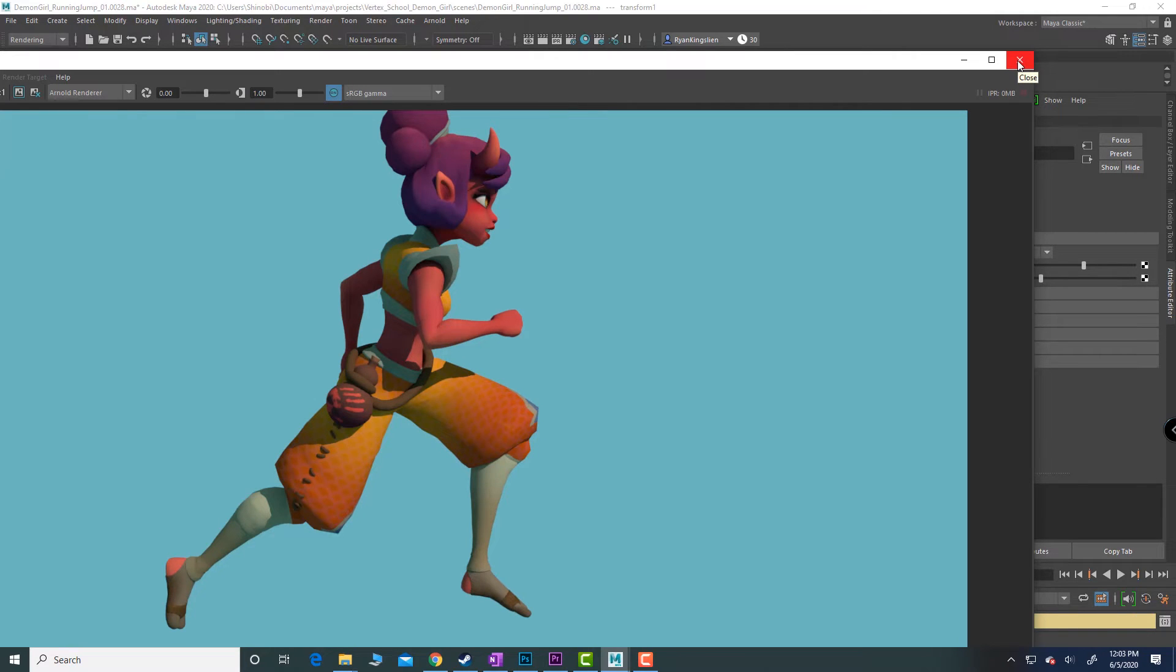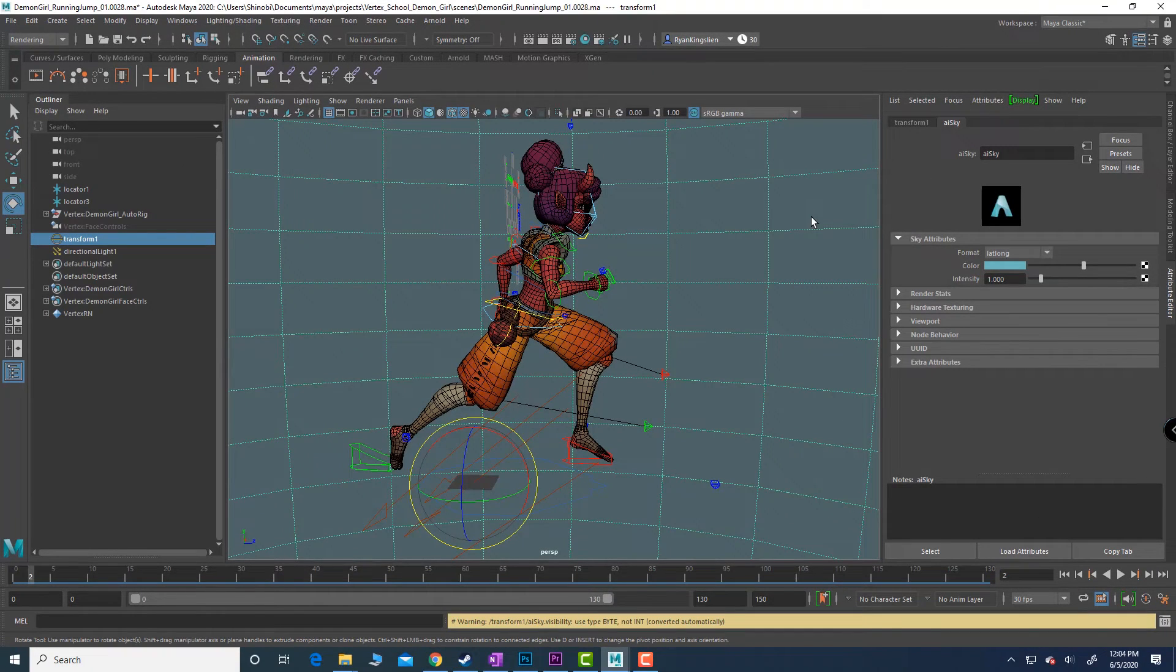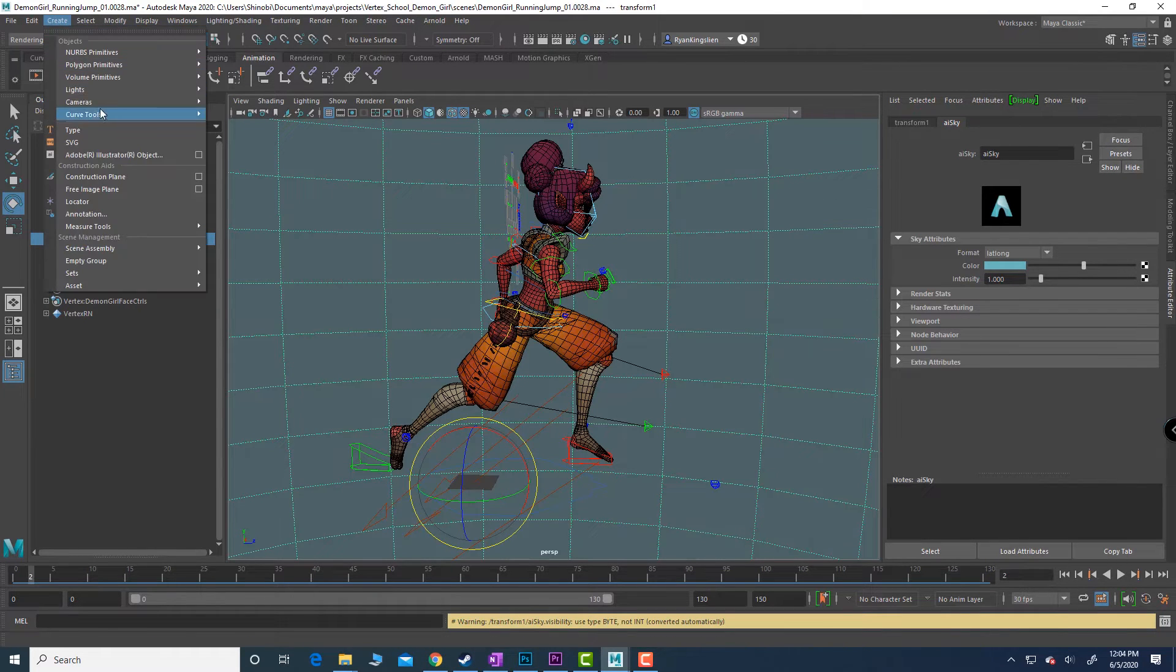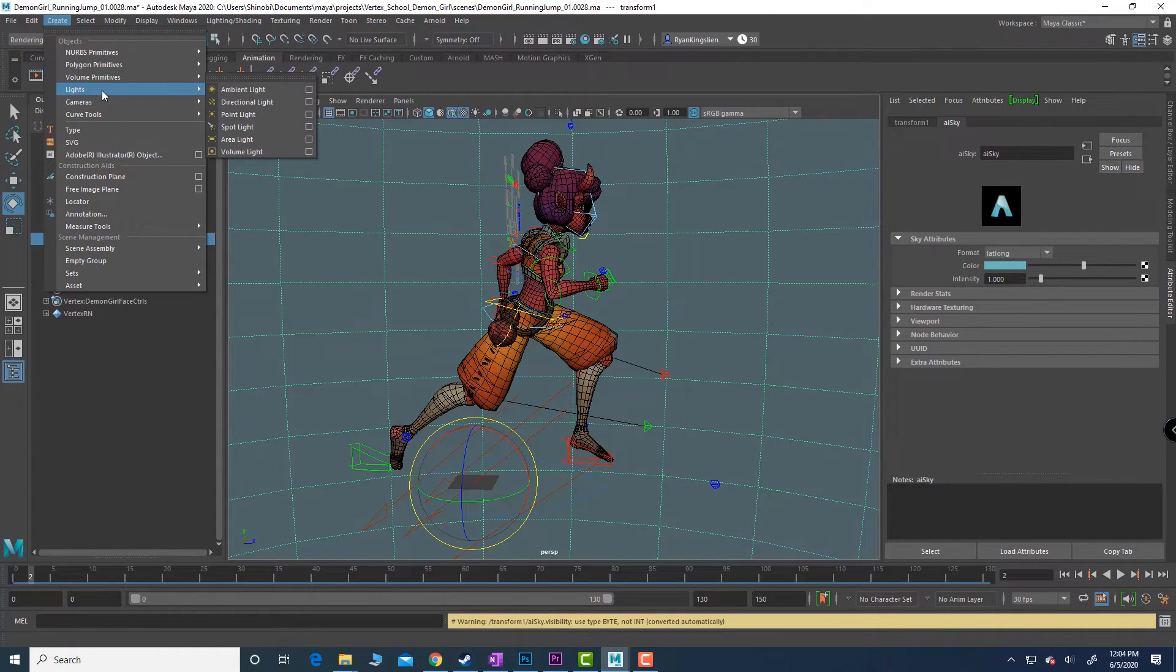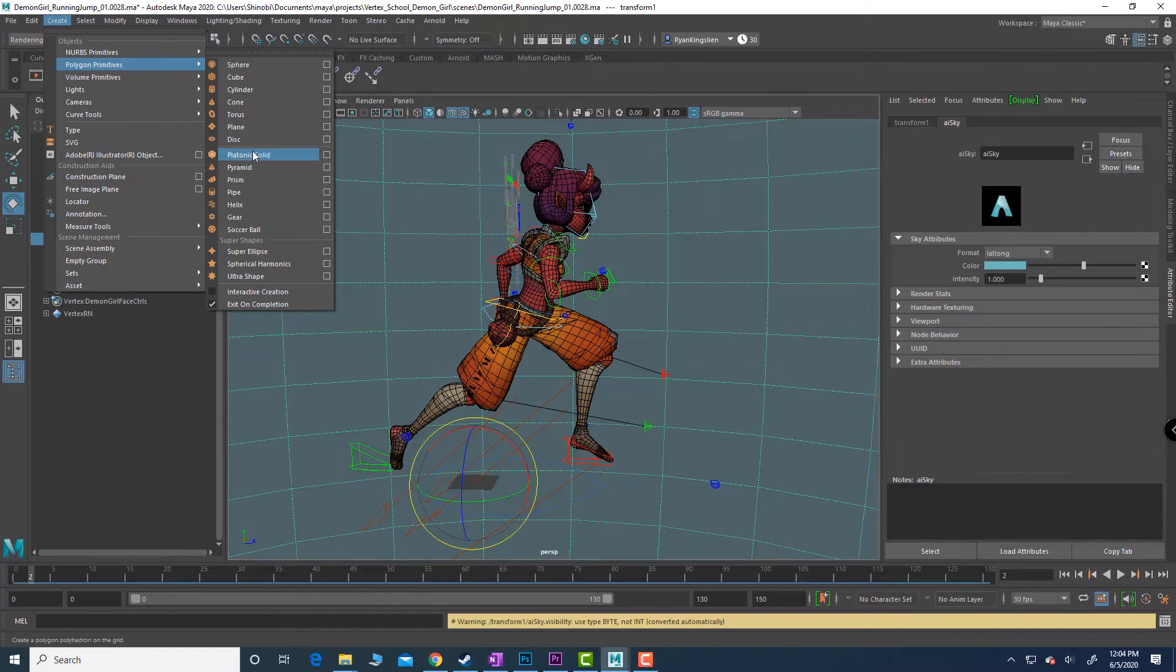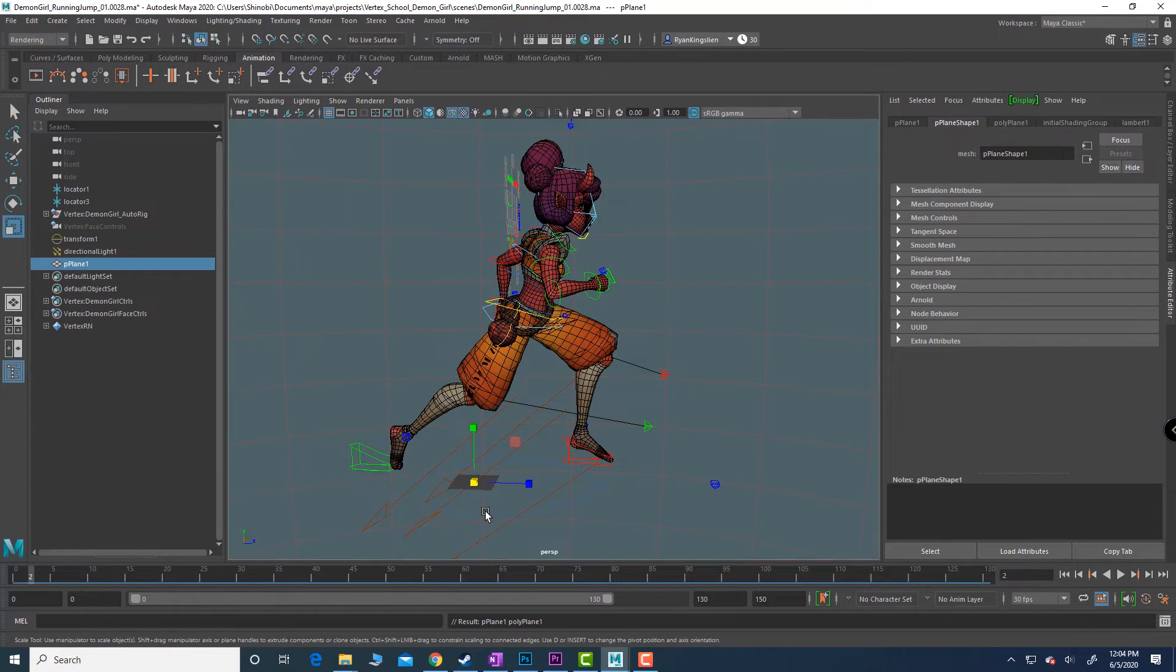Now the next thing is to get a little bit of shadow going on in there. In order for us to have shadow we've got to have shadow falling on something. So I'm going to go into create polygon primitives and I'm going to create a simple plane.